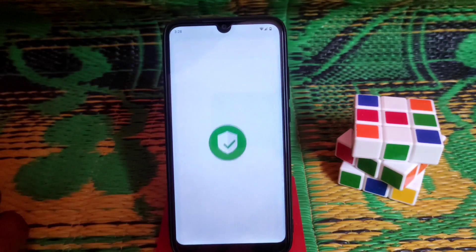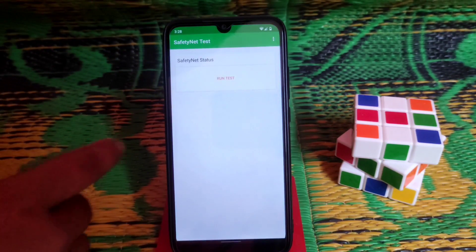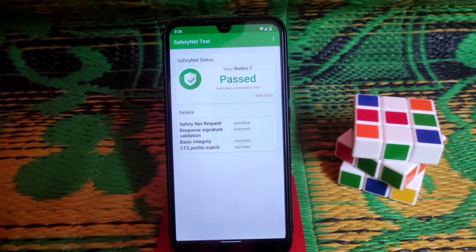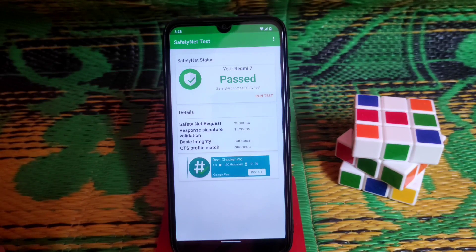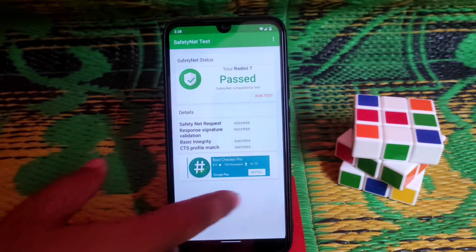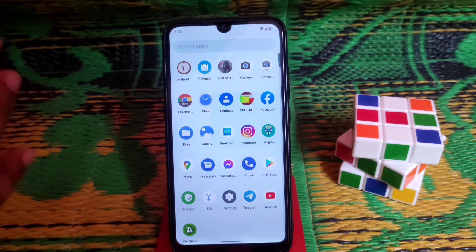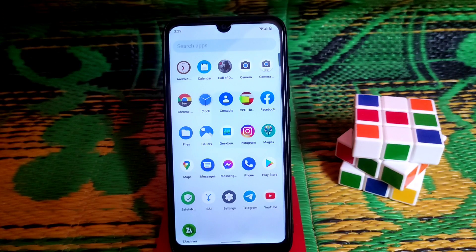One important thing — out of the box, Safety Net is passed. Whether you root it or not, it will pass by default. This is great news — you can use any banking applications easily. Now let's talk about the Geekbench scores and CPU throttling results, because I'm really surprised.